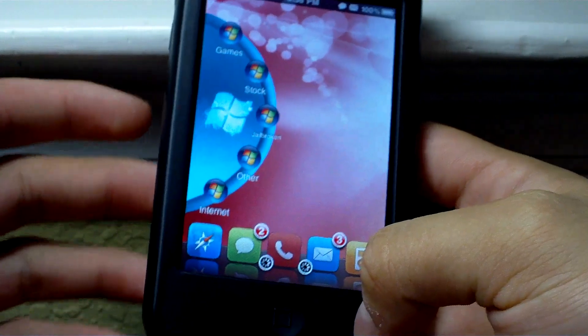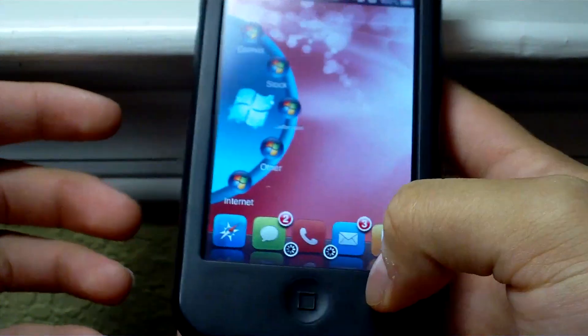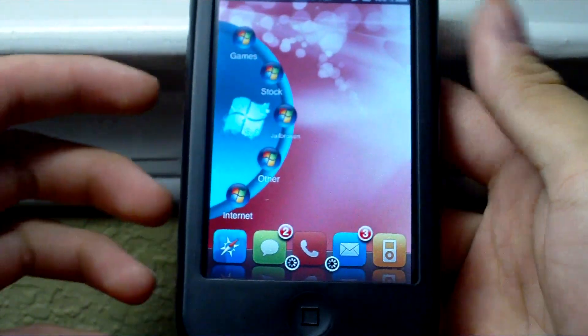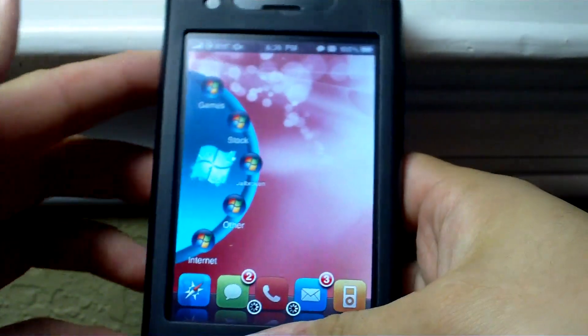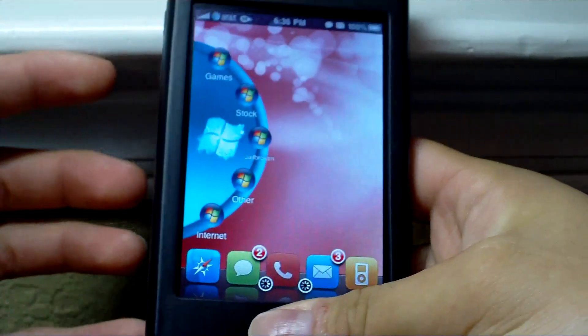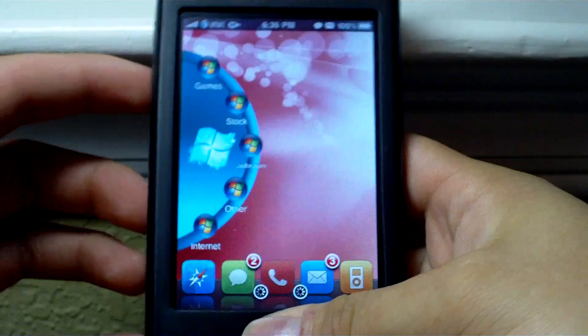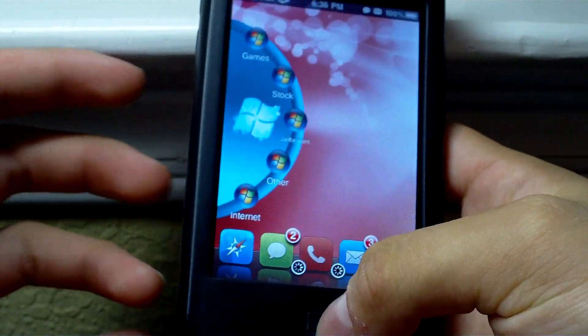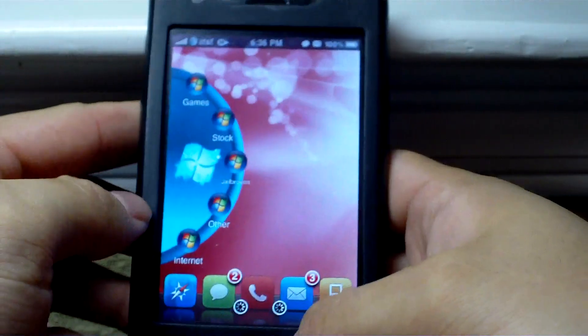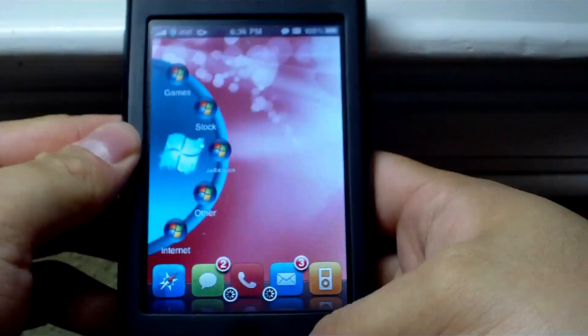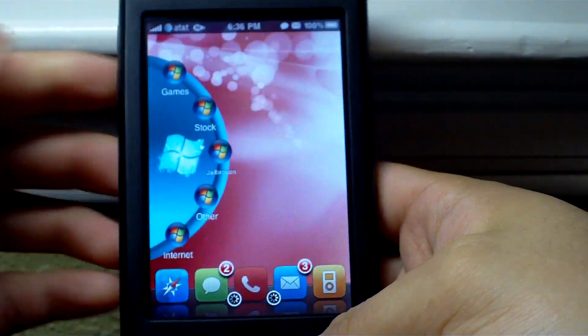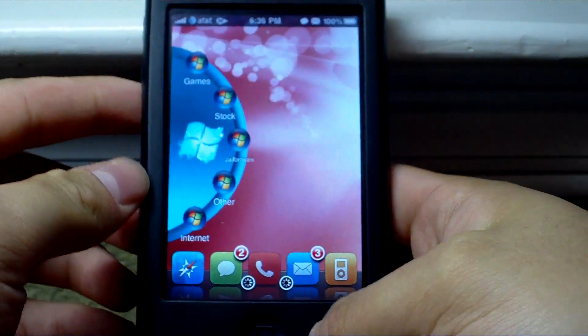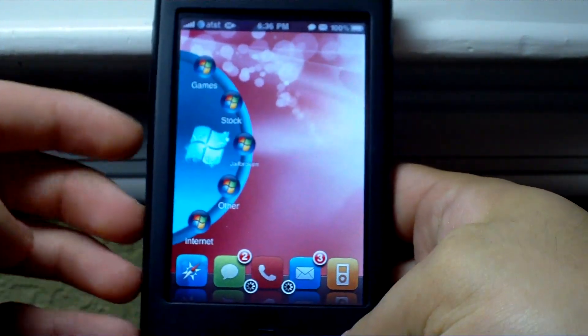If you're already jailbroken or if you jailbroke your device with some other program like Blackra1n or Pwnage Tool, you just run Redsn0w and it will do all the stuff for you without really changing anything with the actual OS itself.